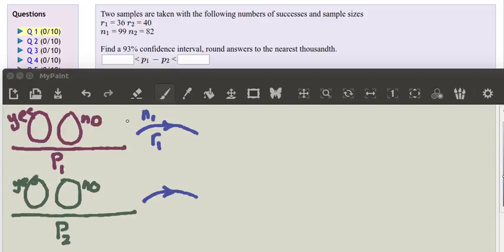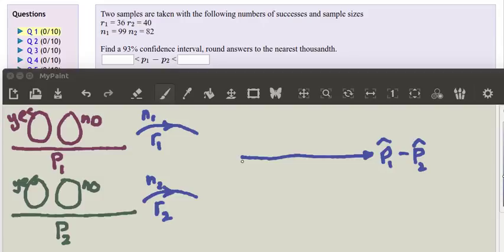From the first population, we take a sample of size N1 and notice how many successes there are — how many people are answering yes. We'll be able to calculate a proportion of that sample from that information. Similarly, we take a sample from the second population of size N2 and count the number of successes. We're going to look at the distribution of all such samples, calculating the proportion of the first population minus the proportion of the second population. Of course, we only get to look at one of the many possibilities.